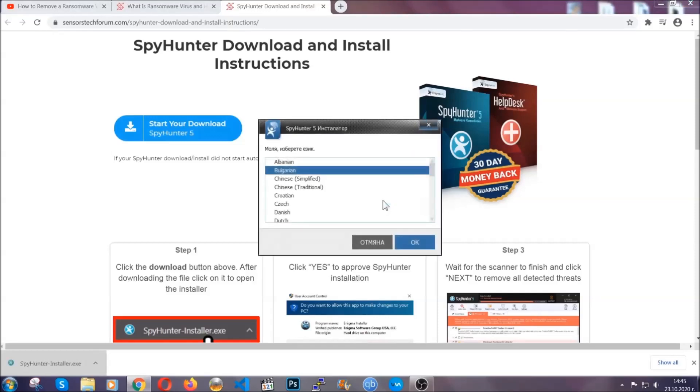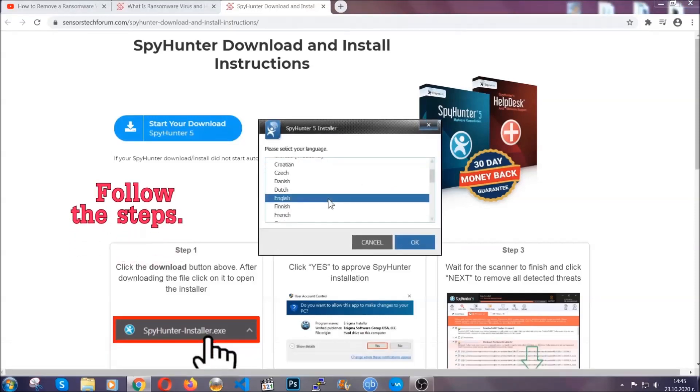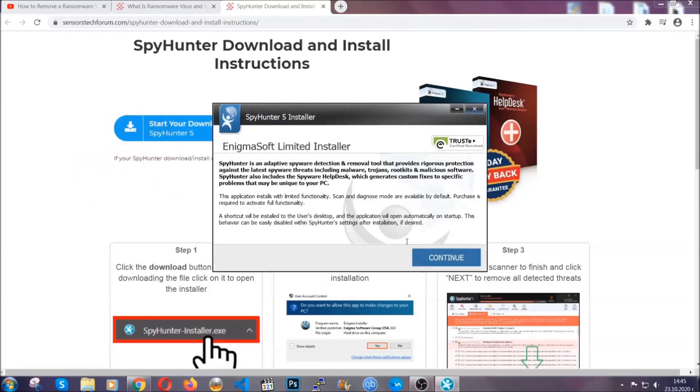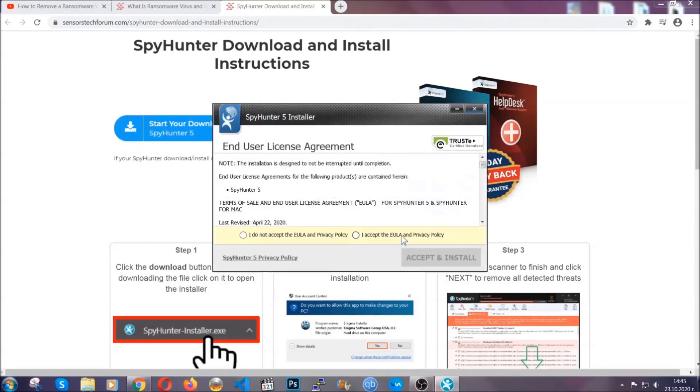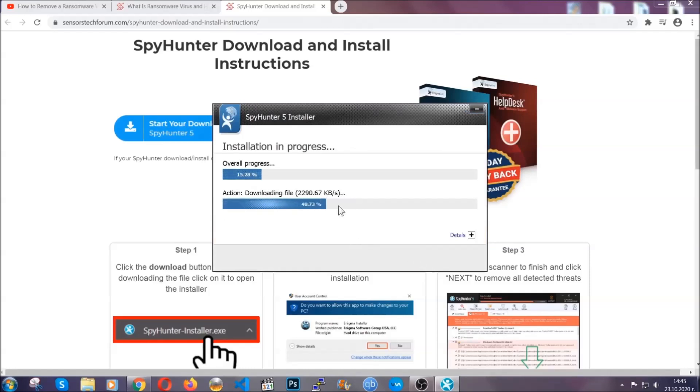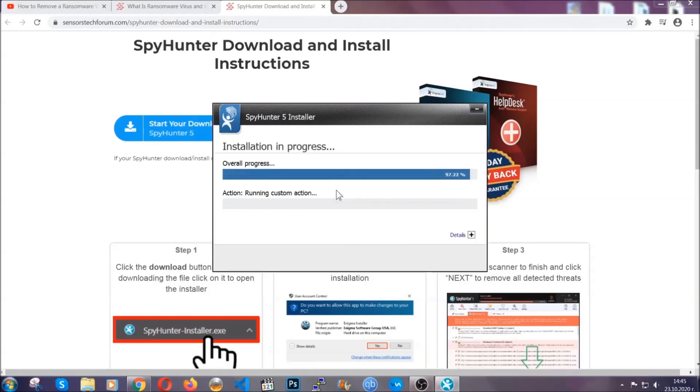It's going to take you through a language choice and a couple of simple steps that you're going to have to follow. Simply agree with the terms, accept and install, and installation should take one or two minutes depending on your computer.